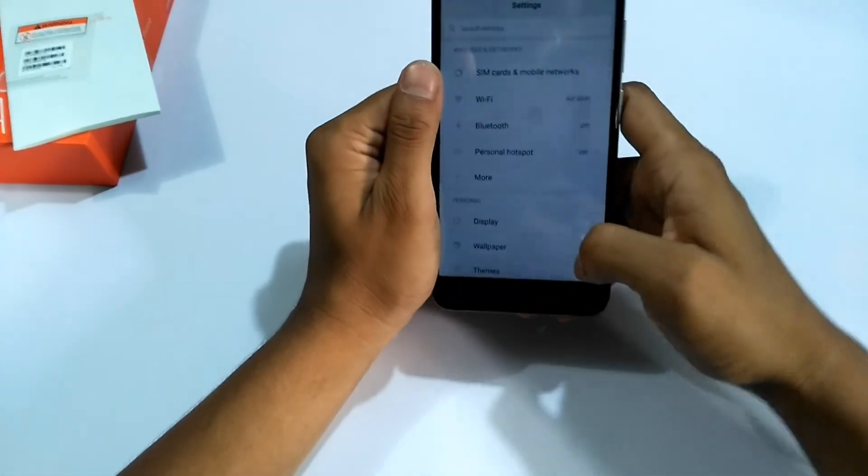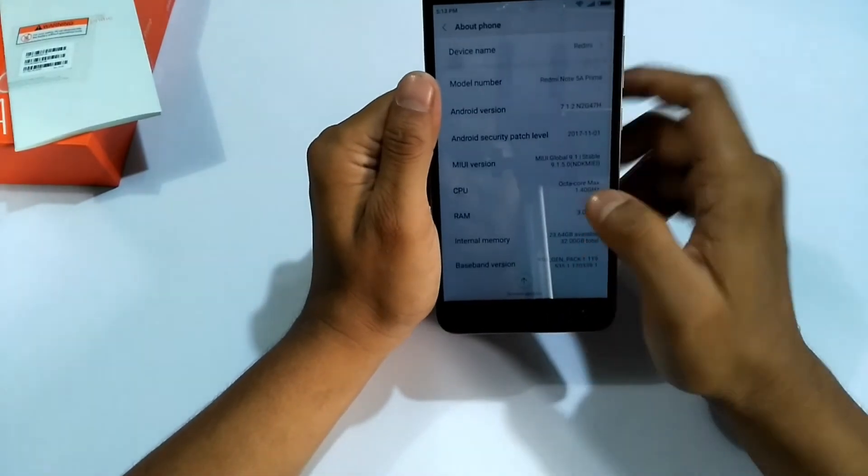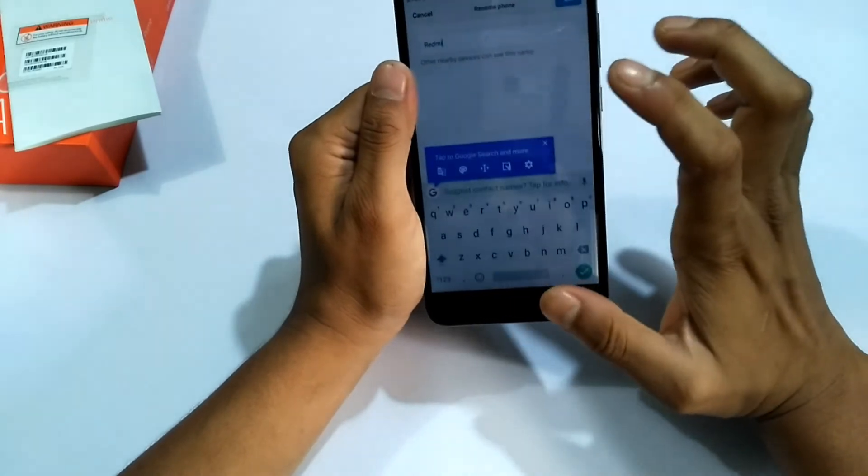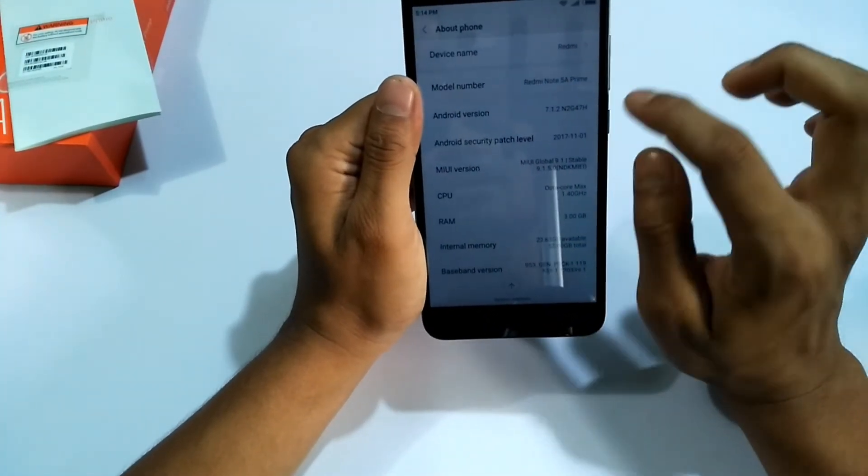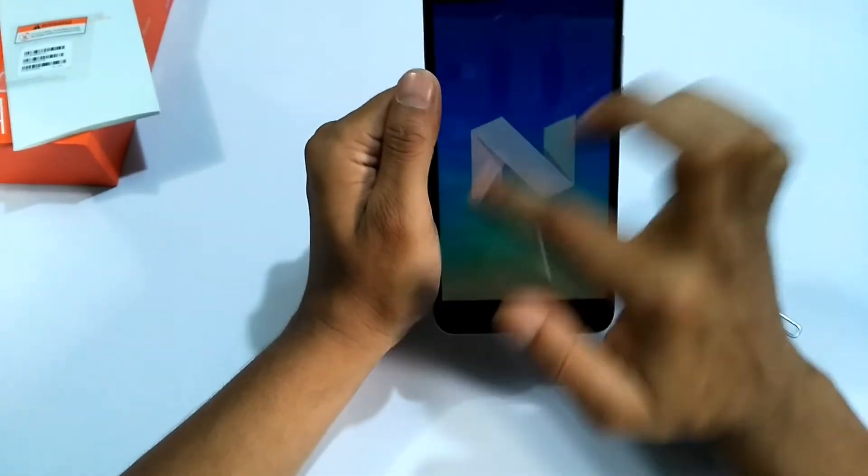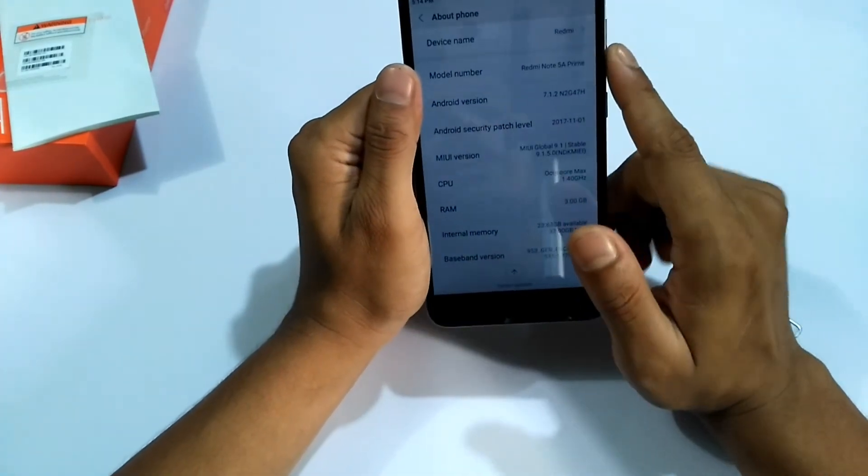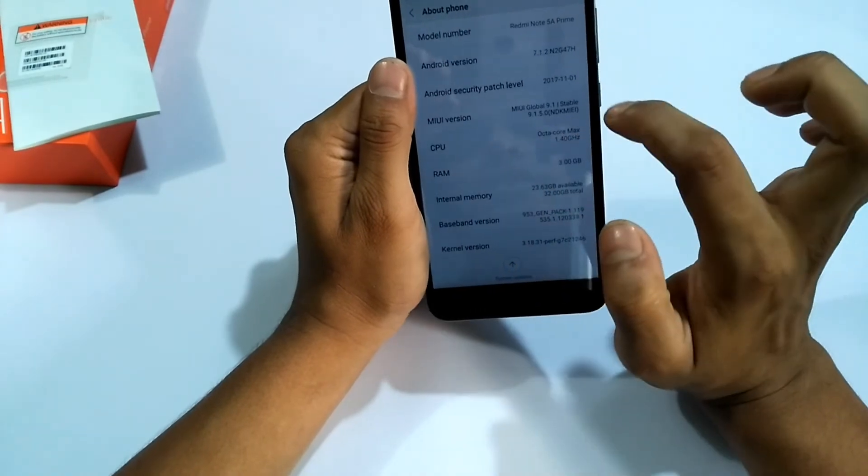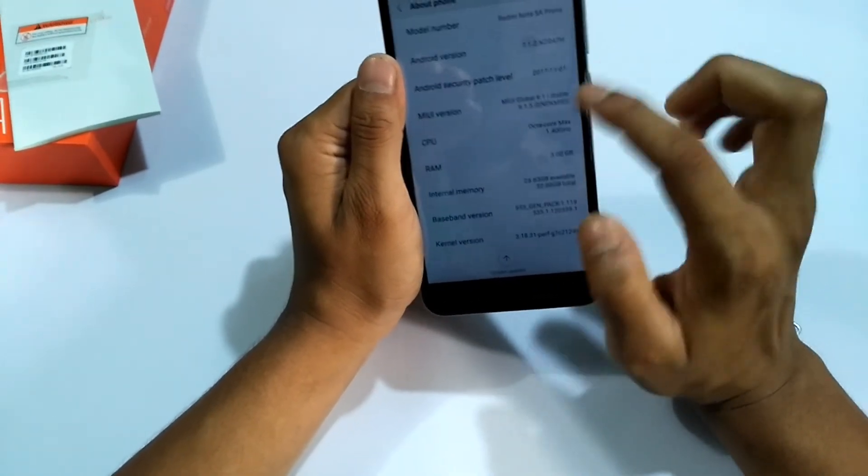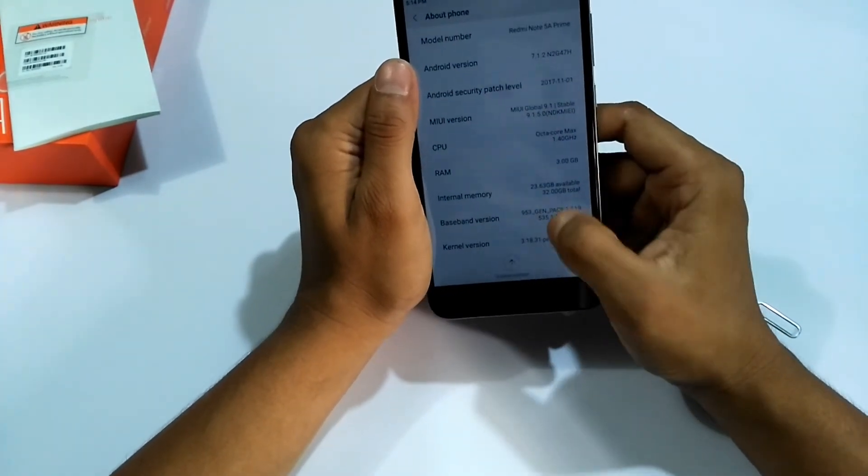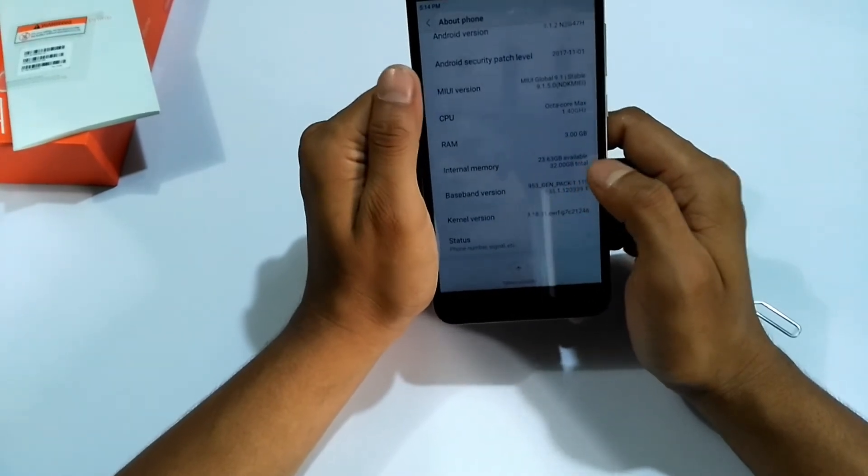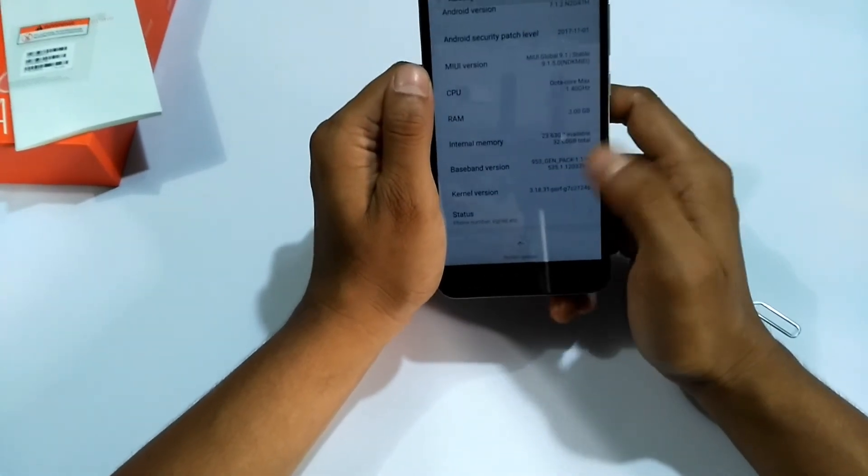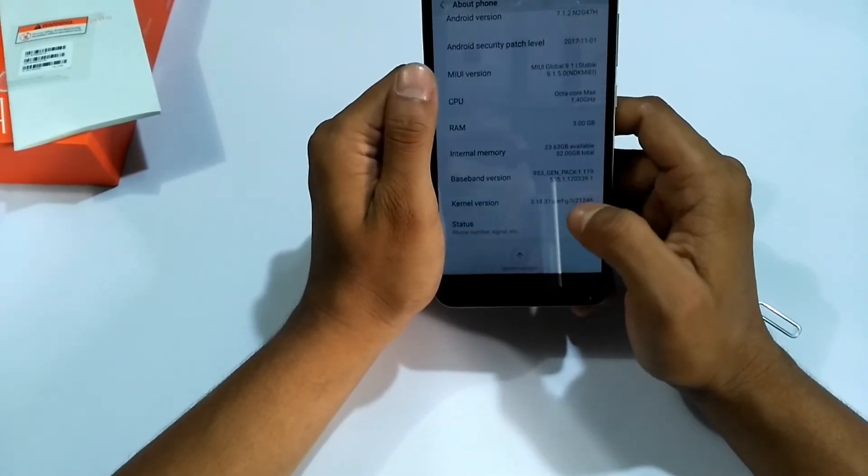Always the same. The device name you can see that. Model name, Redmi Note 5A Prime. Android version Nougat, Nougat 7.1.2, the MIUI version, MIUI Global 9.1 stable. CPU octa-core, max 1.4 gigahertz. RAM 3GB. Internal memory 32GB, but usable is 25GB.